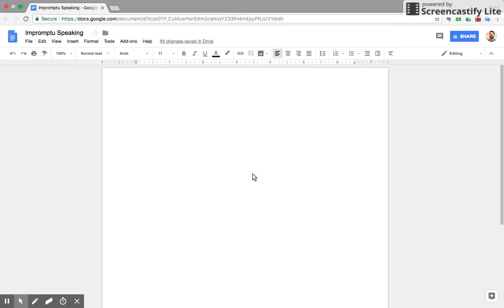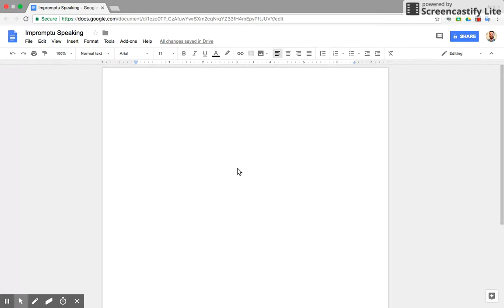Good morning. Today we're going to be talking about impromptu speaking. This is the first video in this series about impromptu. I'm going to walk you through step by step what the event is, how you prepare for it, and finally some tips on the actual performance. So first of all, what is impromptu speaking?